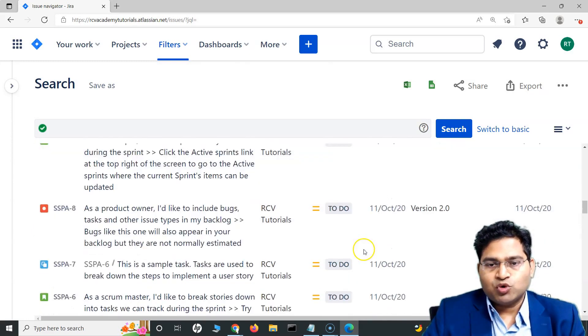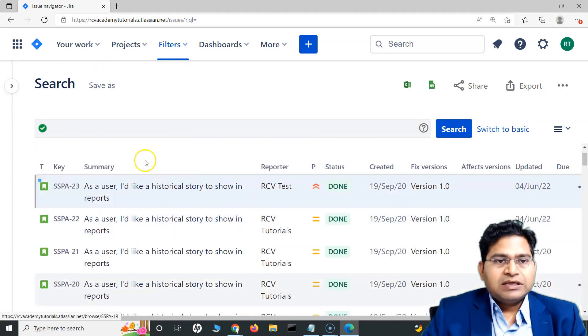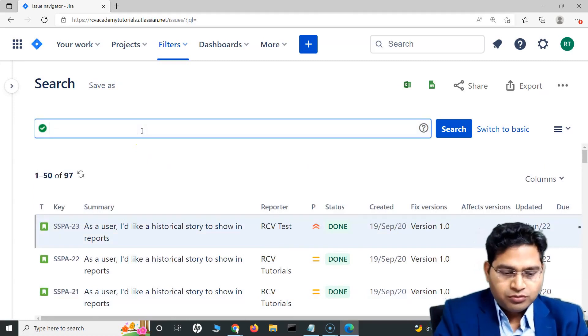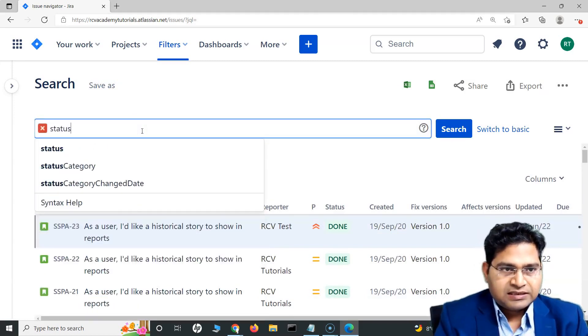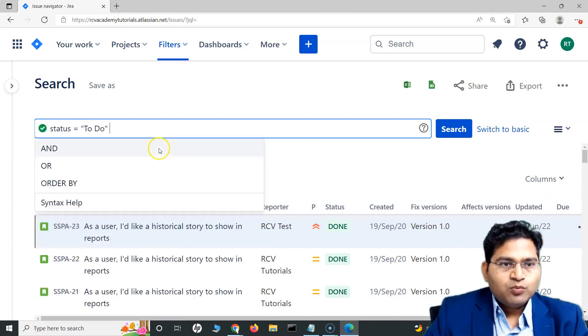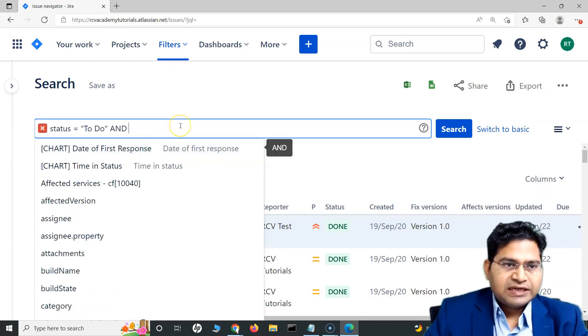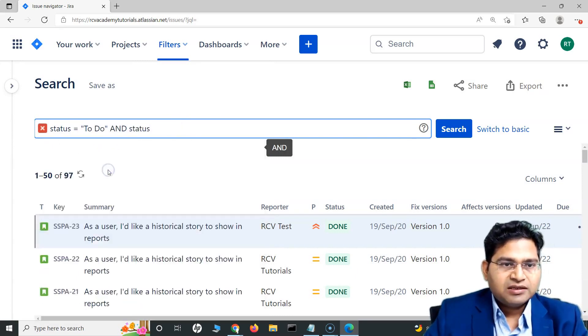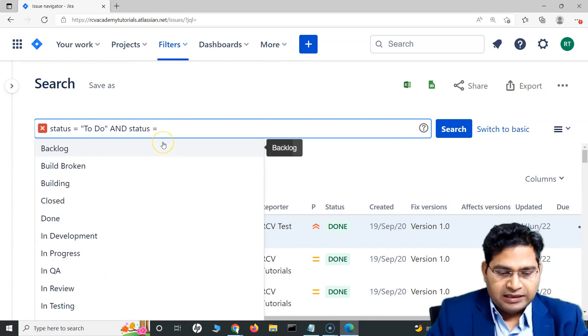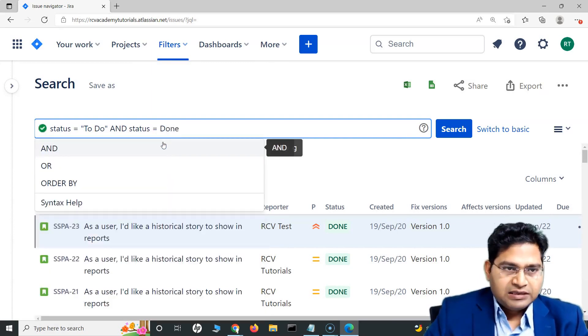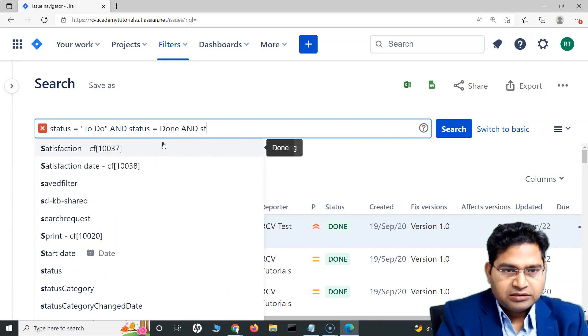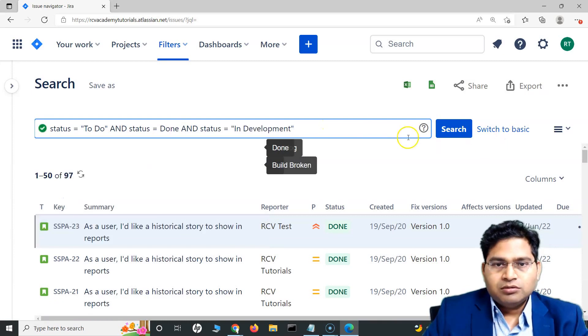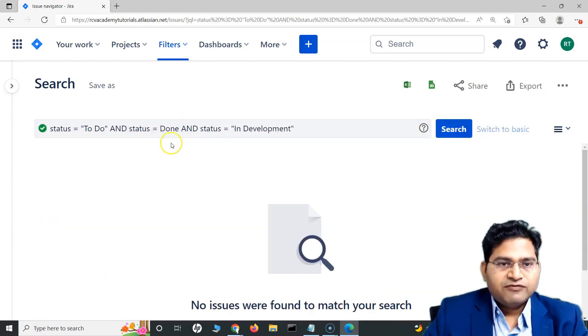There are multiple ways to write this query. I want to find all the issues. So I can say status is equal to to do, and then with and keyword I can keep adding that. I want to find the issues that have the status to do and then the status as done and then one more, and the status as in development. This will give me the relevant results.